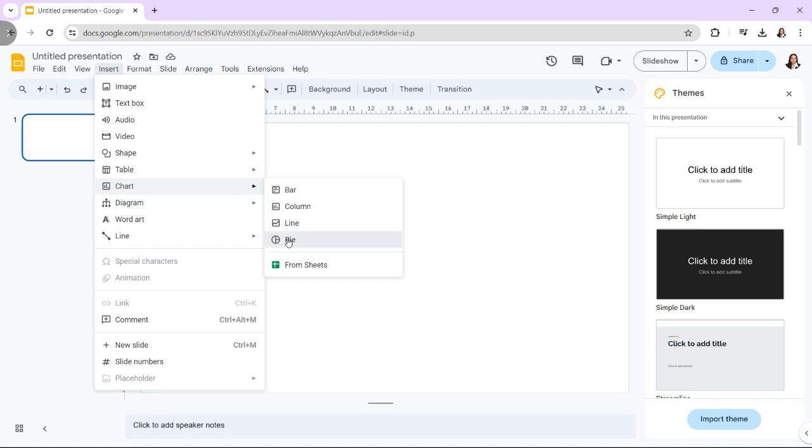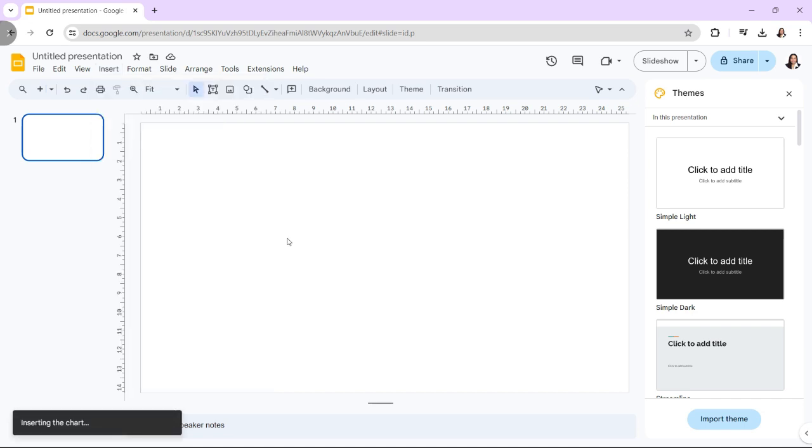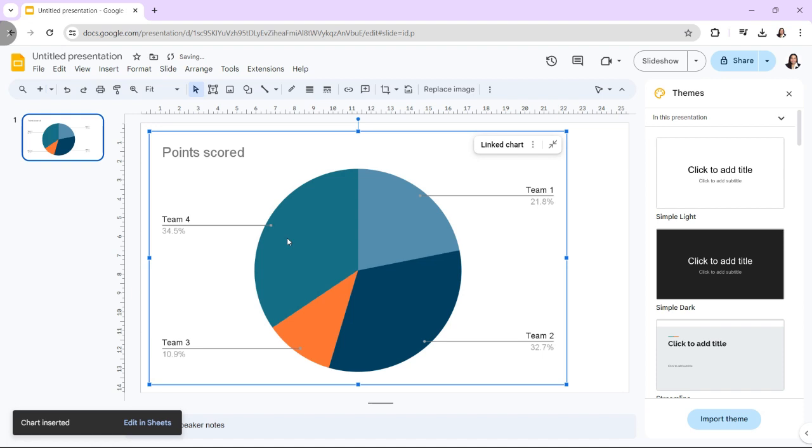Additionally, a chart from an already existing Google Sheet document can be included. Select the option that best meets your needs. On your slide, the chart will be added as an image.